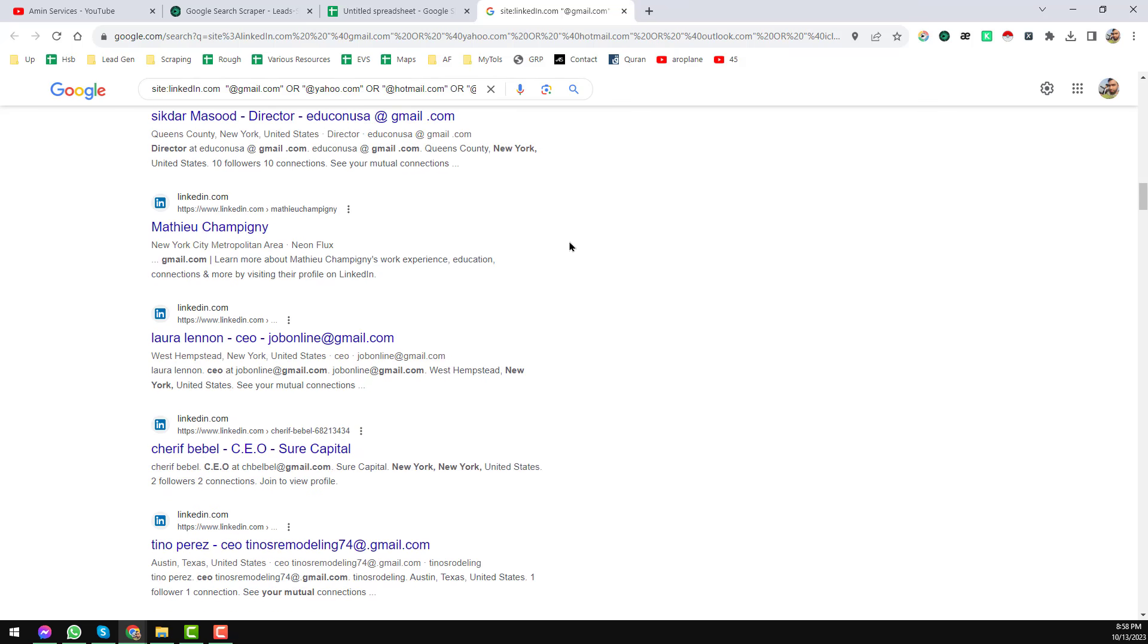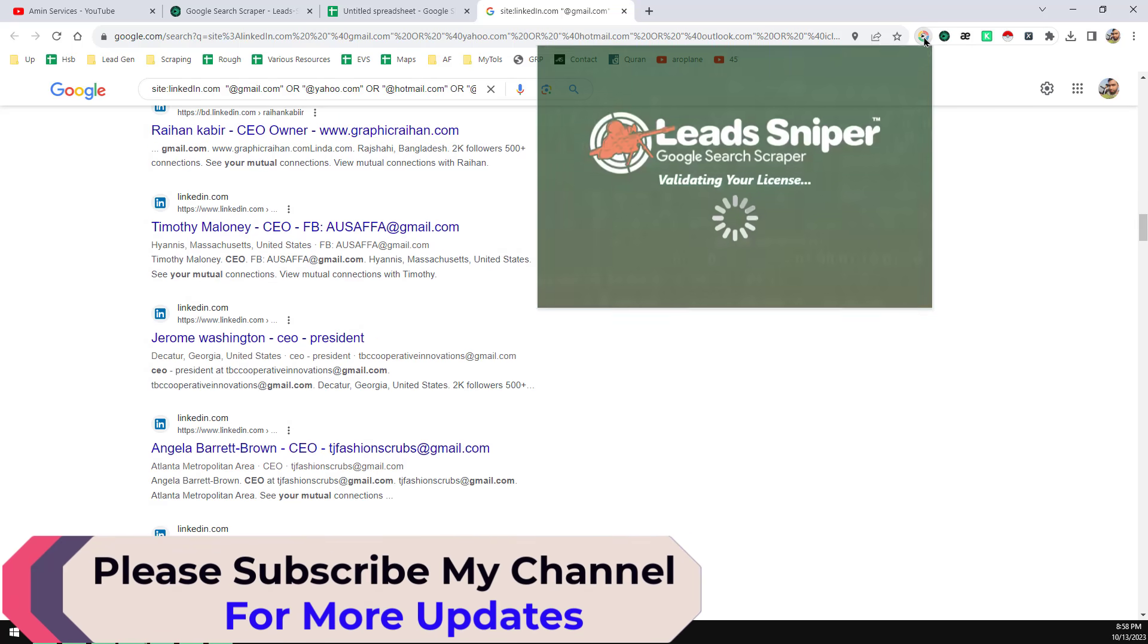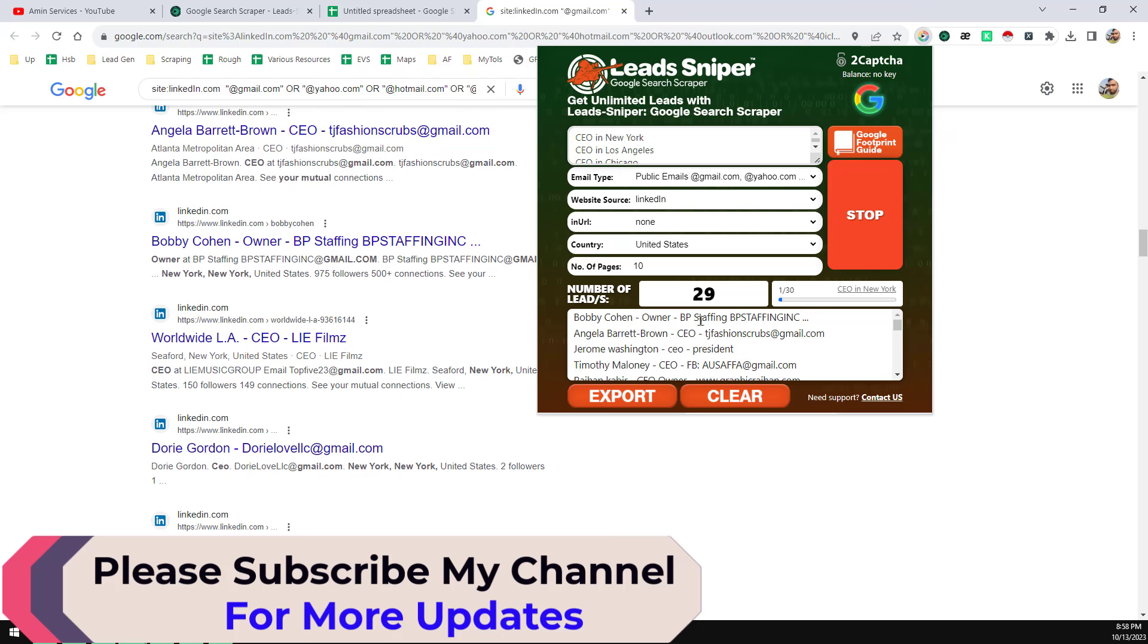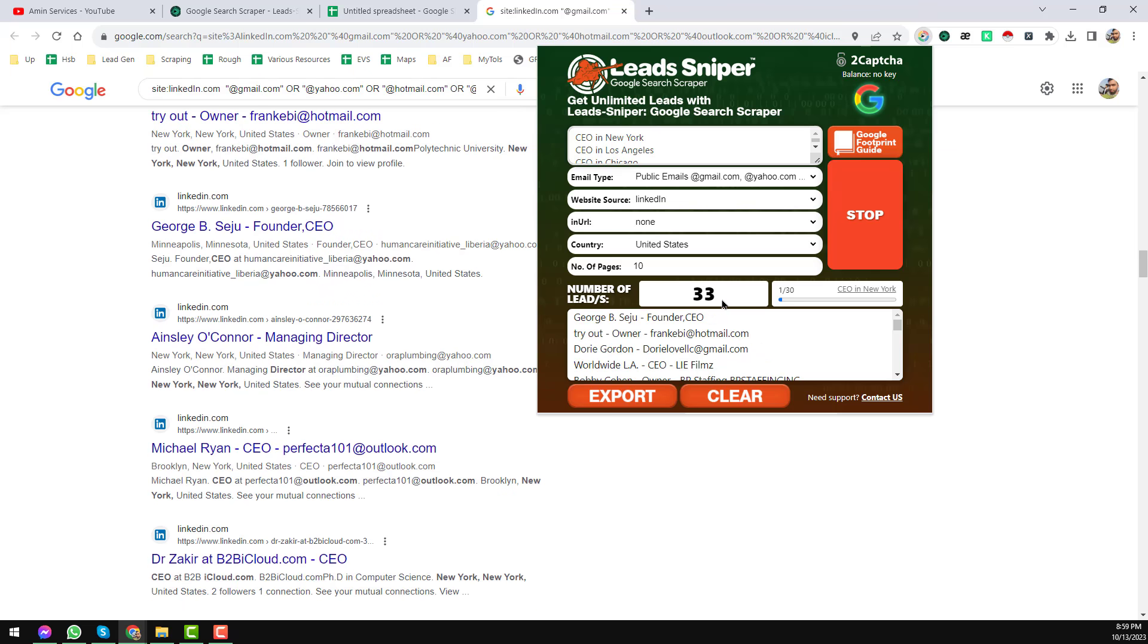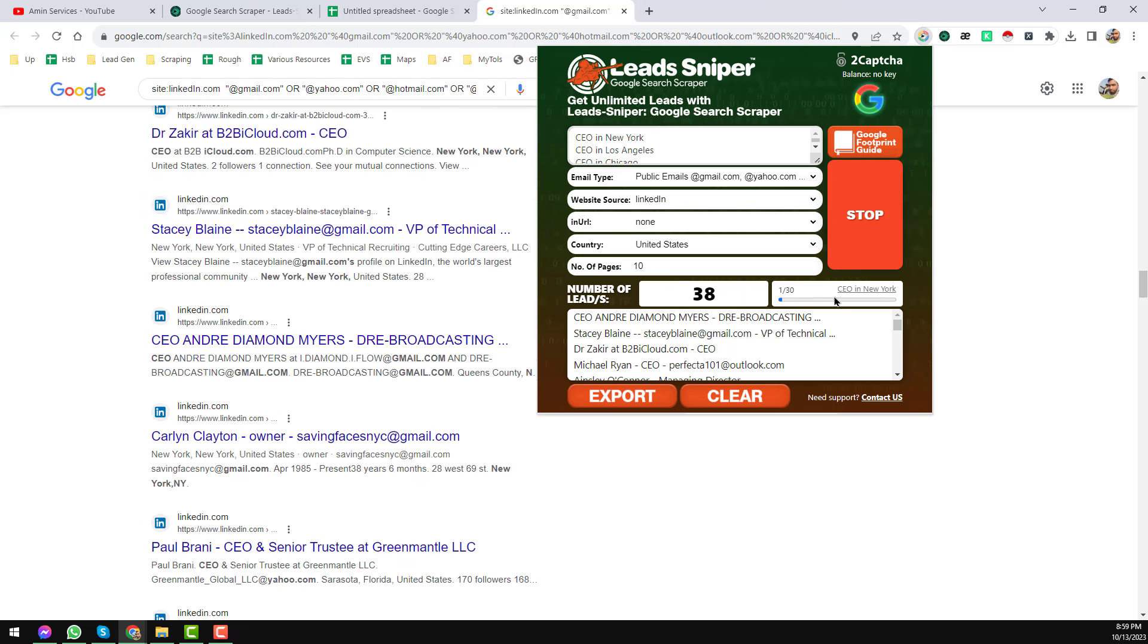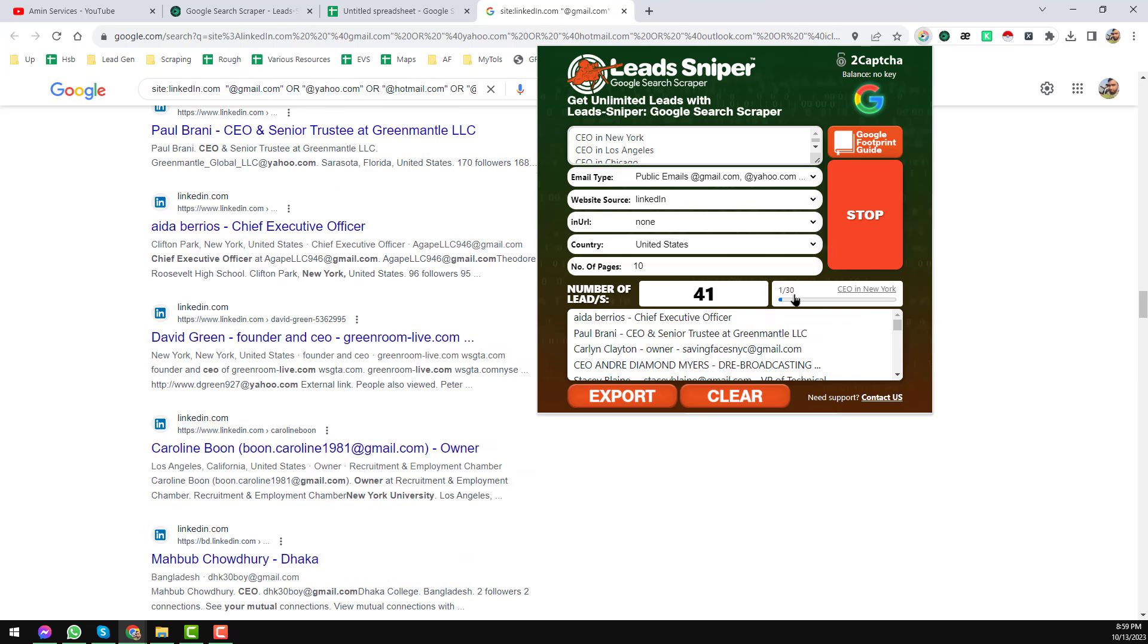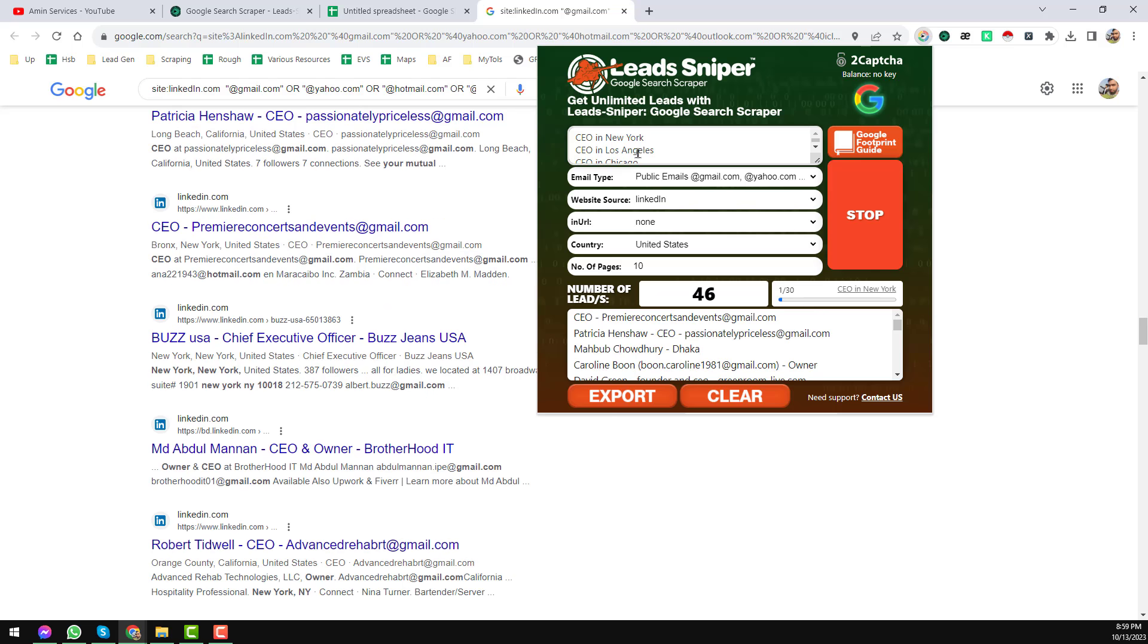So you see that the Google search result is scrolling automatically here. And if you click on here, the Google Search Scraper, you will see all the updates here. We see that within few seconds it has already scraped 32 results from here. And in the right side you see 1 by 30, that means it has already working with our first keyword.